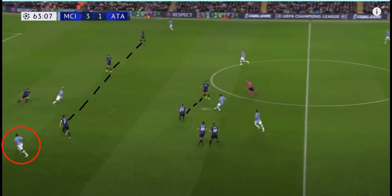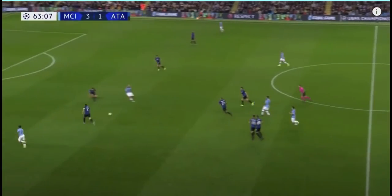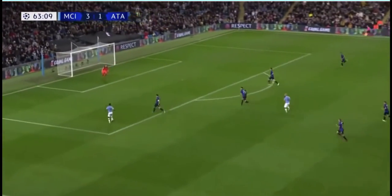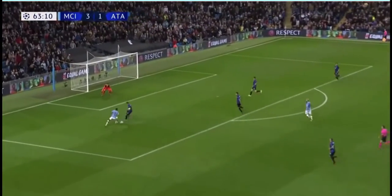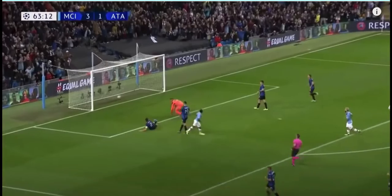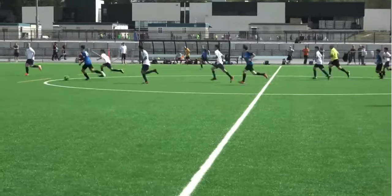As you can see, Gundogan breaks the mid and defensive line by playing a beautiful through ball to Sterling. He ends up taking it across with the outside of his right foot, leaving his defender, and finishing it nicely.